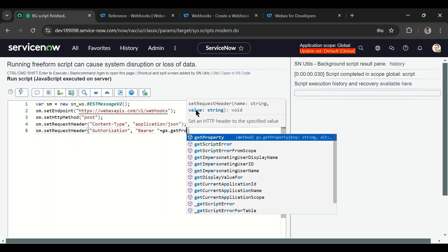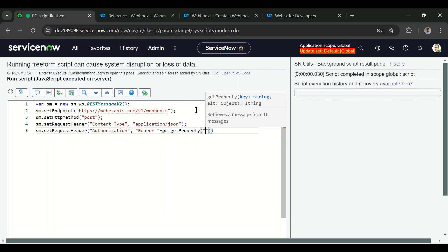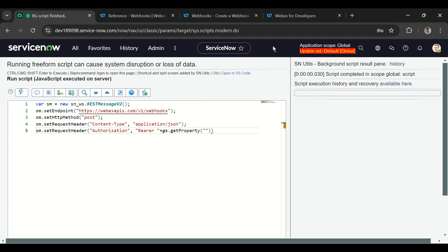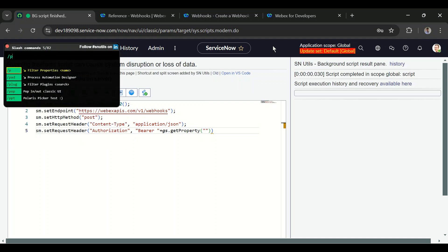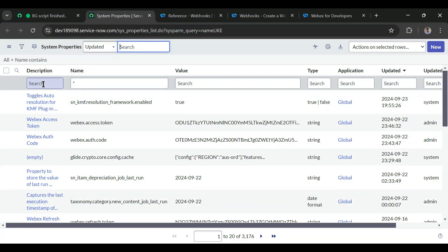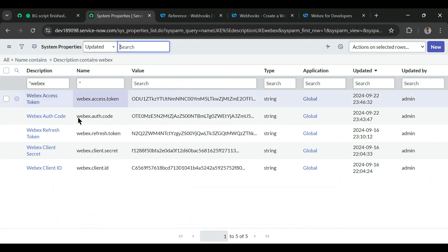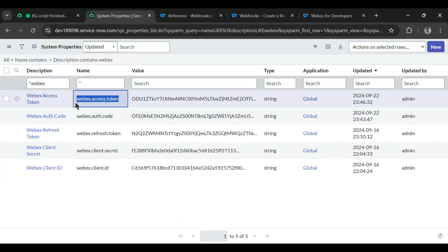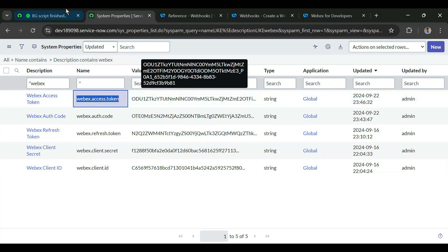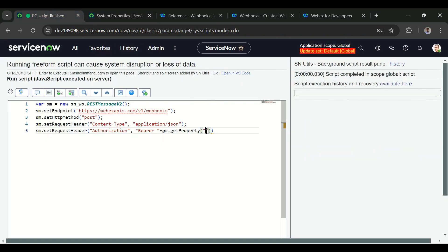We've stored the access token in a system property — you can watch the previous video to see how we did that. Let me open system properties using the snutils /p command with Ctrl+Enter to open it in a new tab, then search for 'webex'. We can see the access token property and the access token value, and we'll use that access token here.